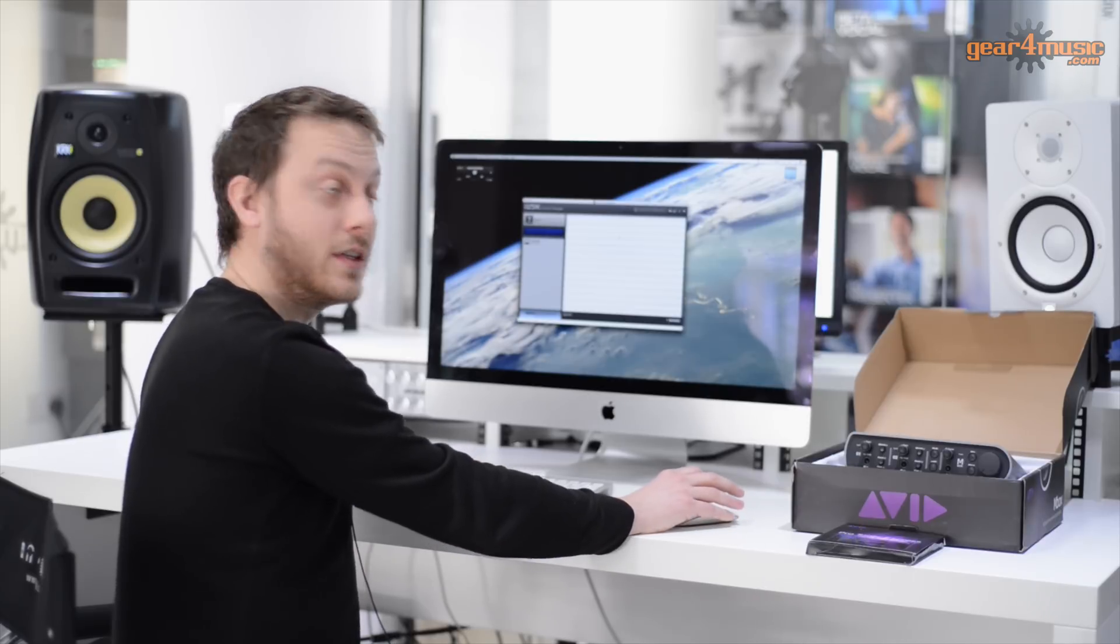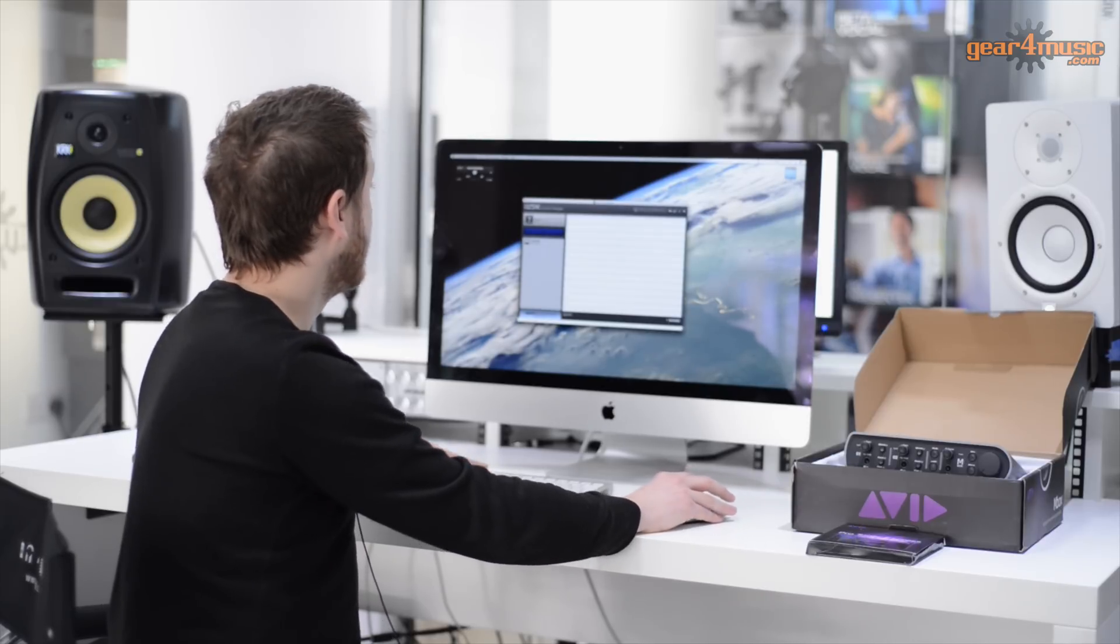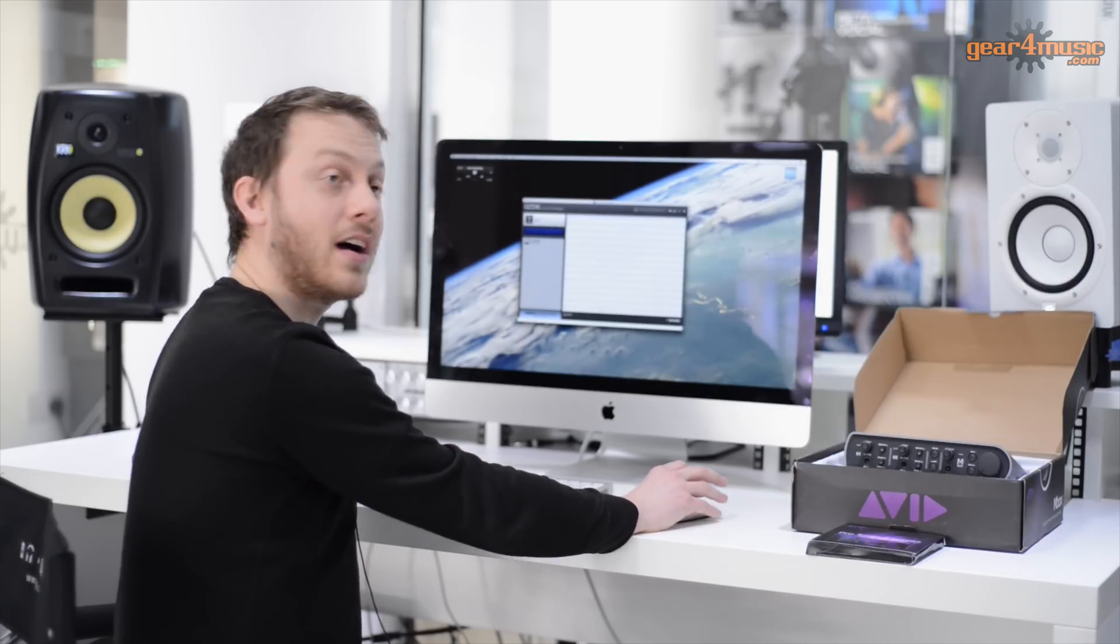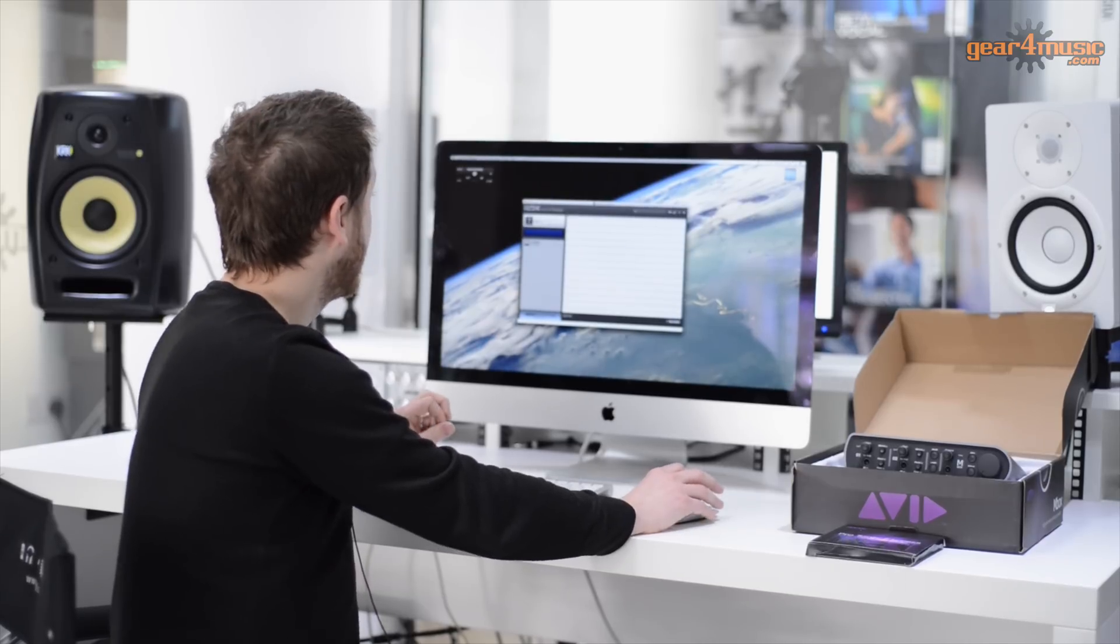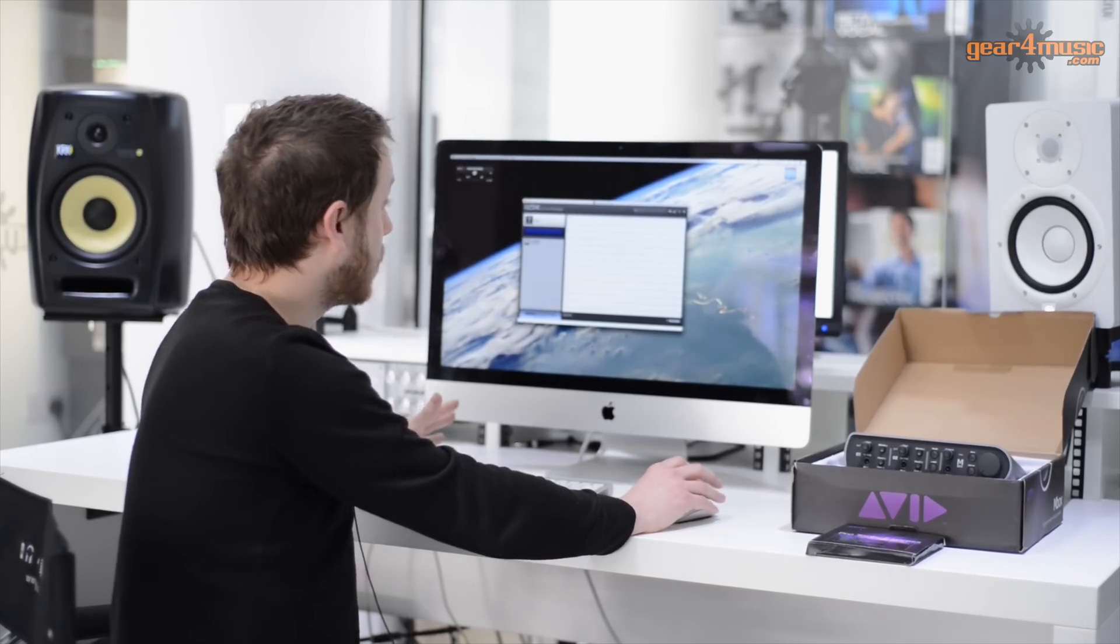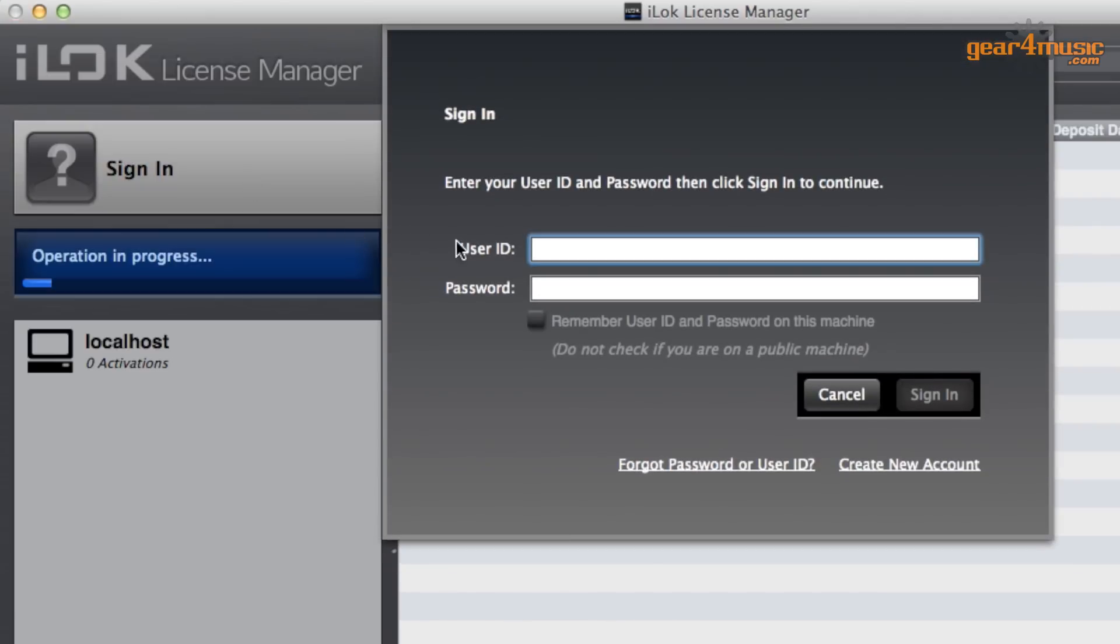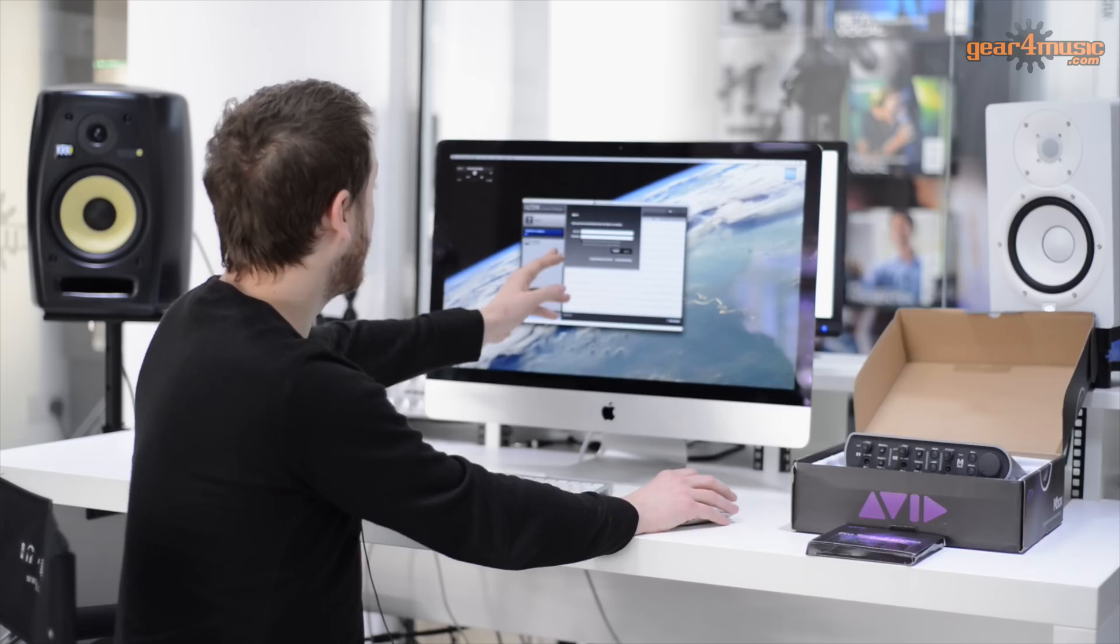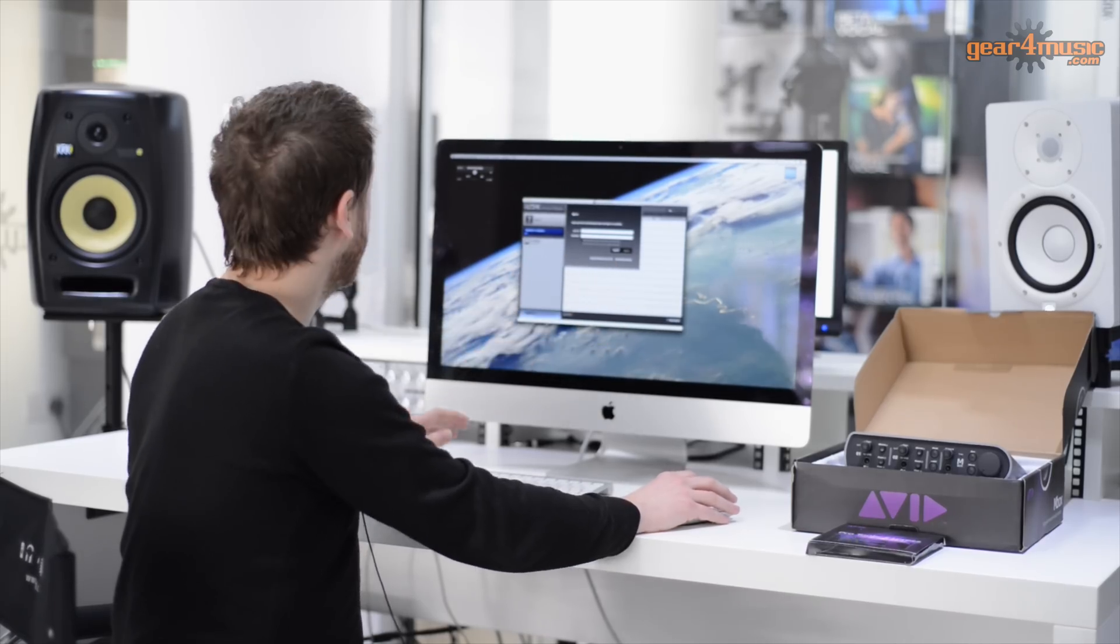If you've not used this program before, the first thing you need to do is either sign in or create an account. Now if you've used the website before and logged in, your login details will be exactly the same. So simply click the sign in, put in your username and password or create a new account.